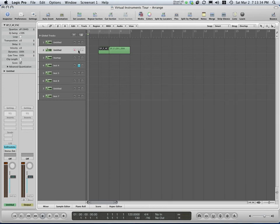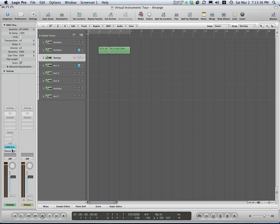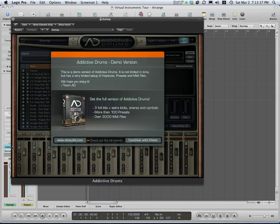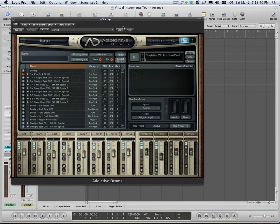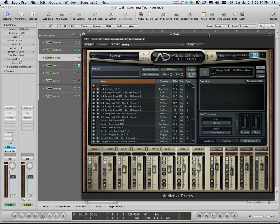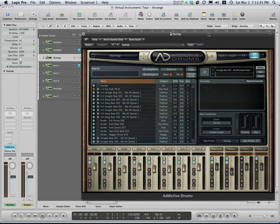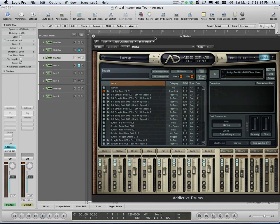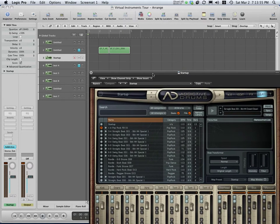I'm going to mute that track and pull up Addictive Drums. This is the free version of Addictive Drums. They also have a free piano that sounds great. It's only four octaves, but I love the sound of that piano. I'm so glad. I'm getting ready for this presentation. I downloaded the free version of Addictive Drums. It looks like this and got the free piano while I was there.